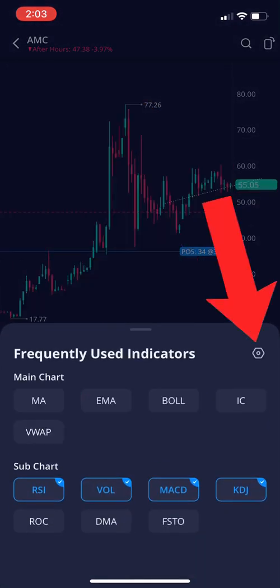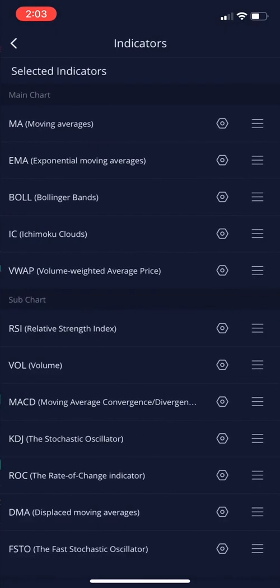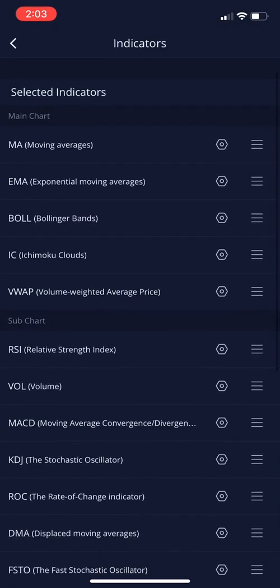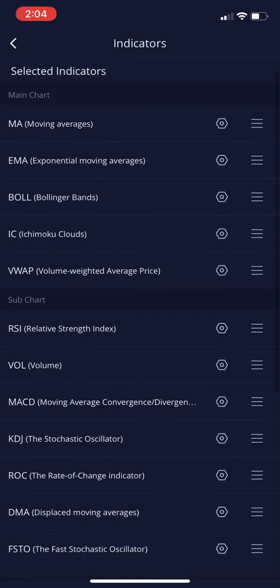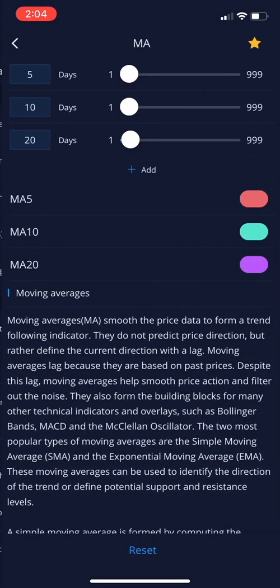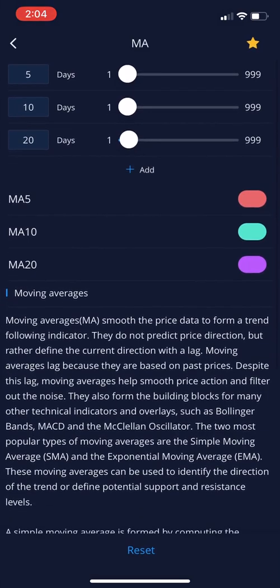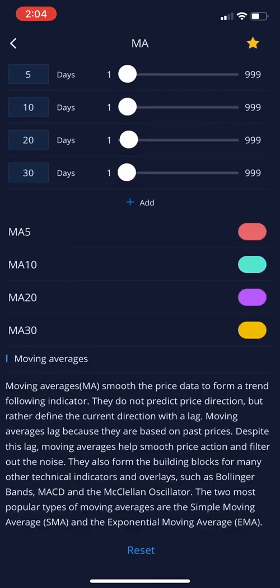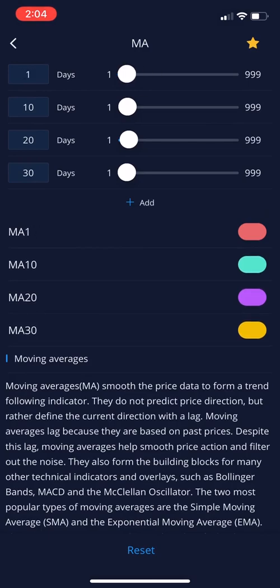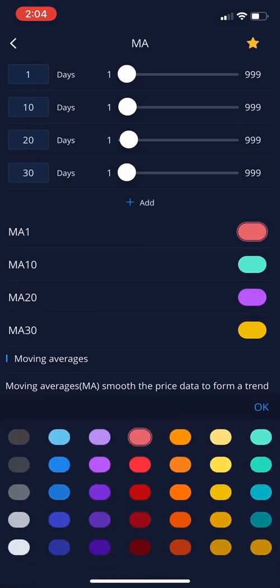You guys see the hexagon button over here to the right — click on that, and it shows all your indicators. If you click on the hexagon button next to whichever indicator you want, let's do moving average. You can actually change a lot of settings in here. You can add more lines and change the time frame of the moving average.